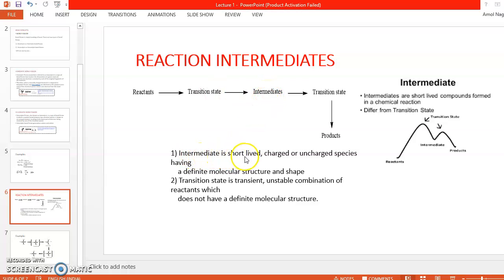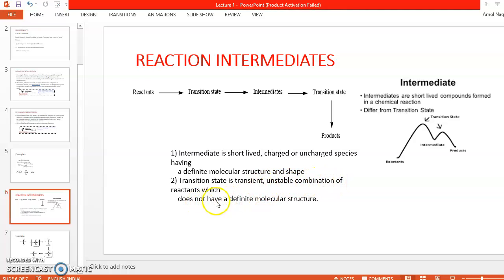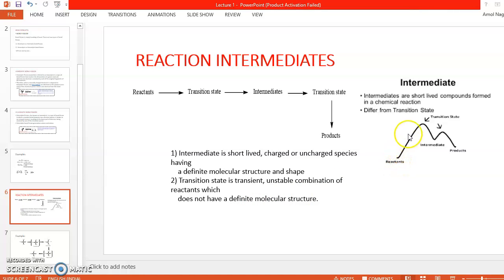There is a difference between transition state and intermediate. An intermediate is a short-lived charged or uncharged species having a definite molecular structure and shape. A transition state is also a transient, unstable combination of reactants, but it does not have a definite molecular structure. This is the important difference between an intermediate and a transition state.